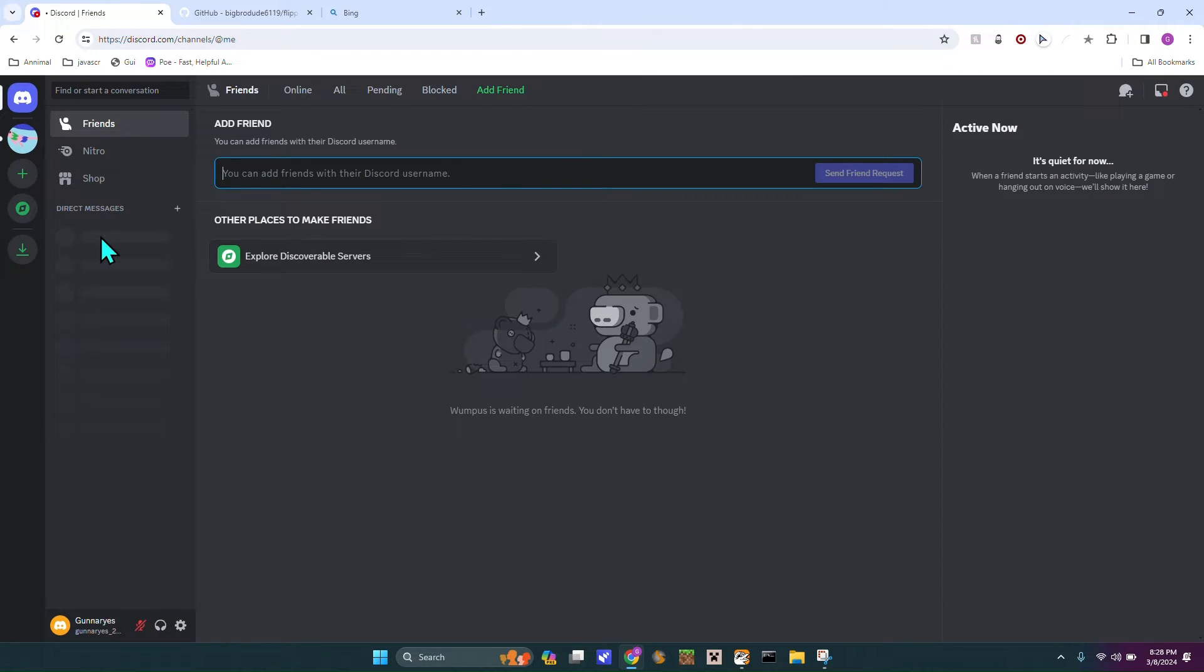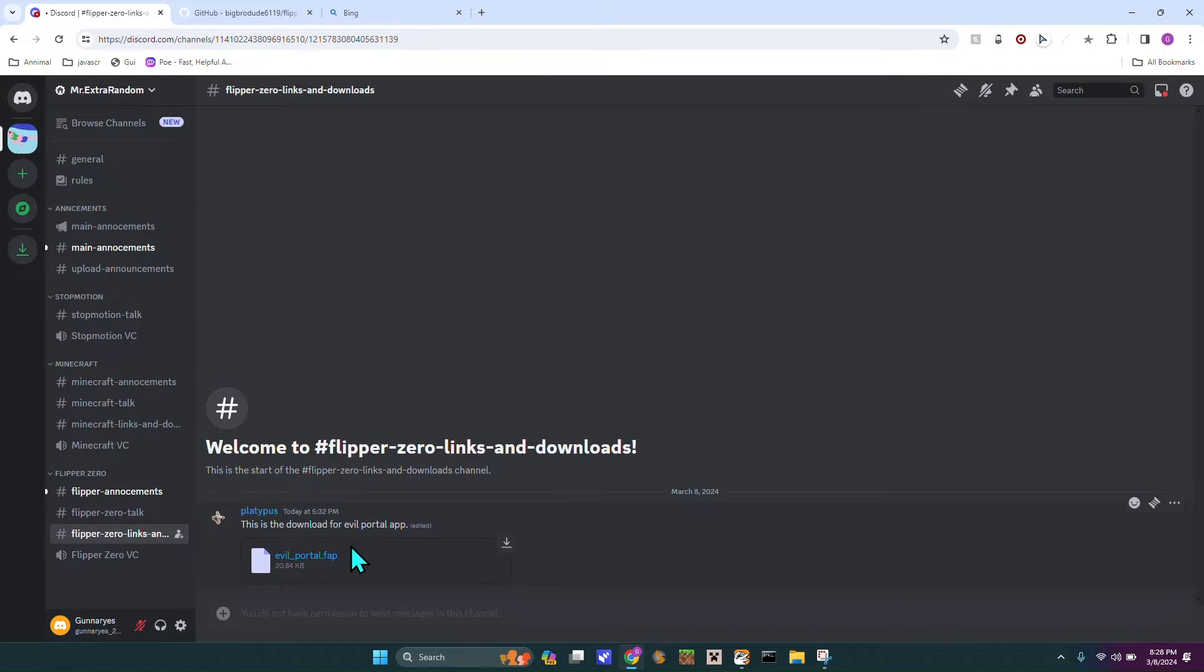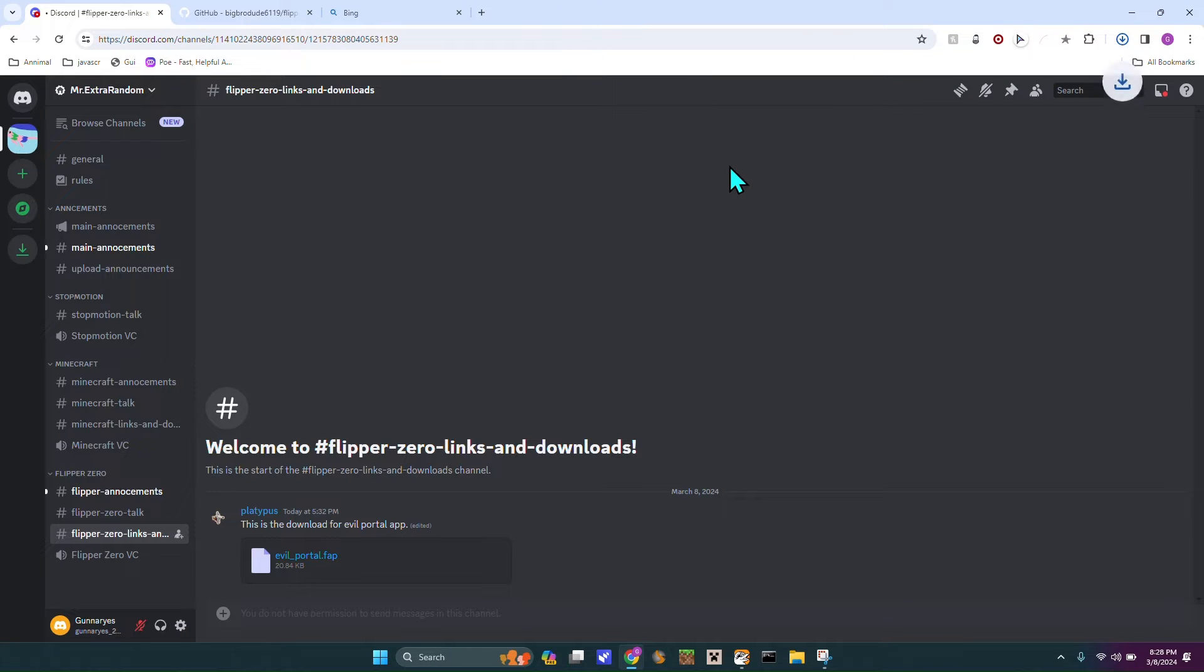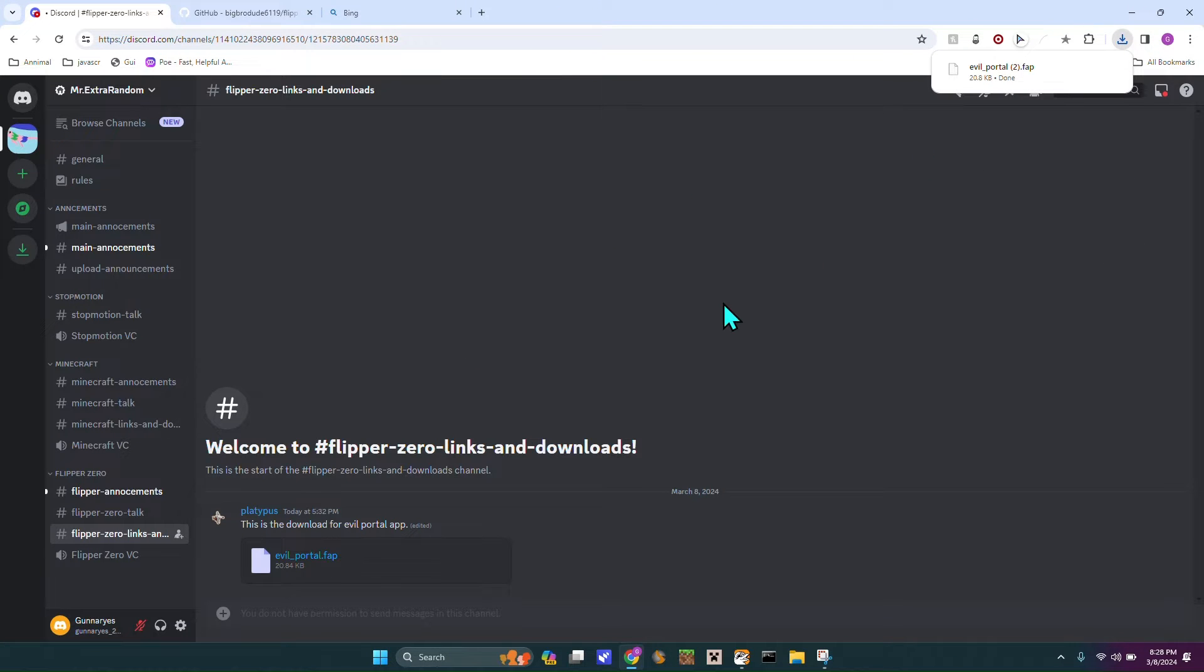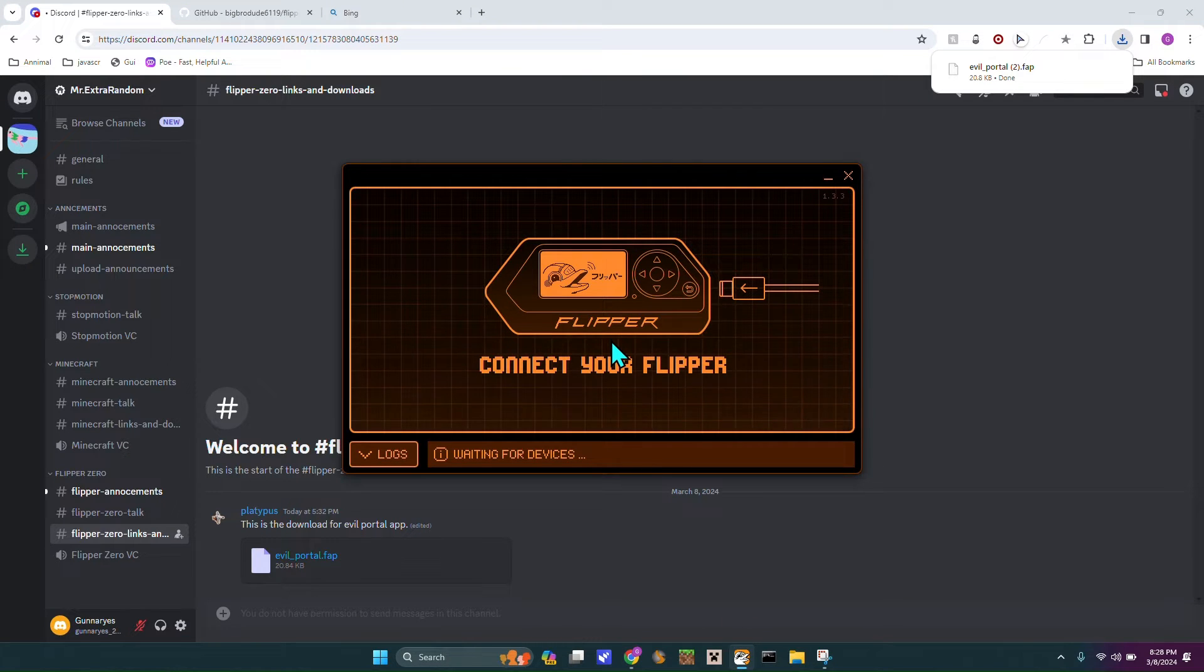So first you're going to hop over to my Discord, you're going to go down to FlipperZero Links and Downloads, download the evilportal.fap file. This is the app file. So once you've got that down, you go over to your Flipper, QFlipper.